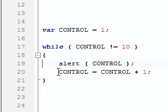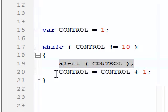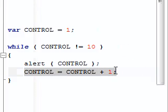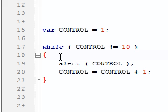And what happened is in the iteration when it alerted eight, it then increased the variable to nine. And then it's reiterated, because the value of control is nine, so it's not equal to ten, therefore.